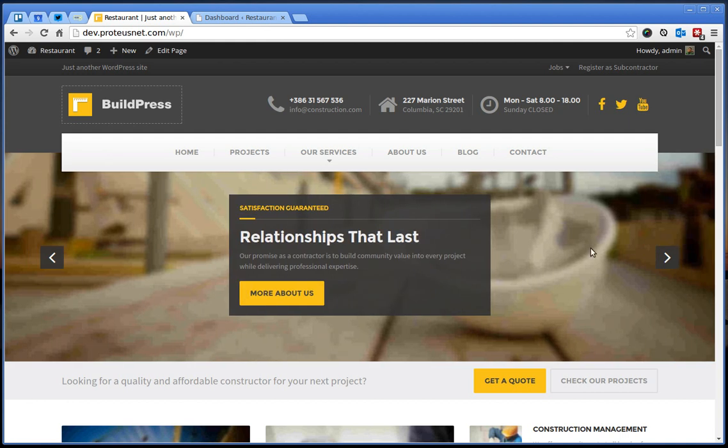Hello, this is Primo Zagraim from Proteus Teams. In the previous video I have shown how to install and import the demo content to our latest theme called BuildPress.